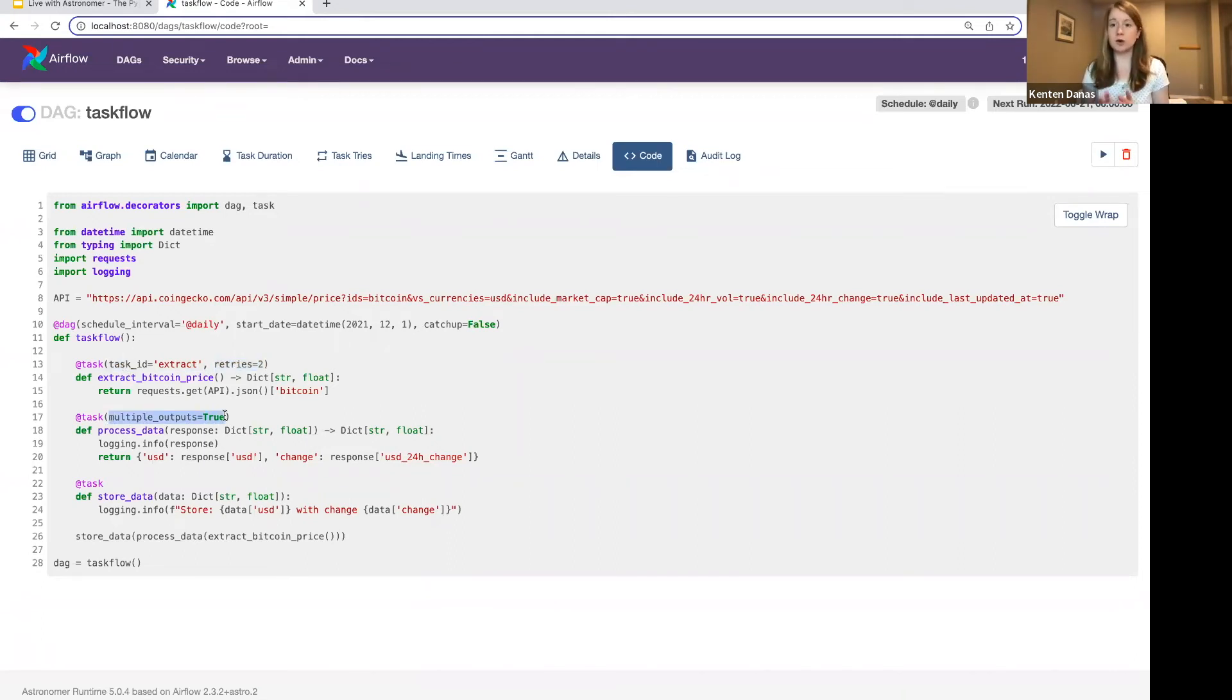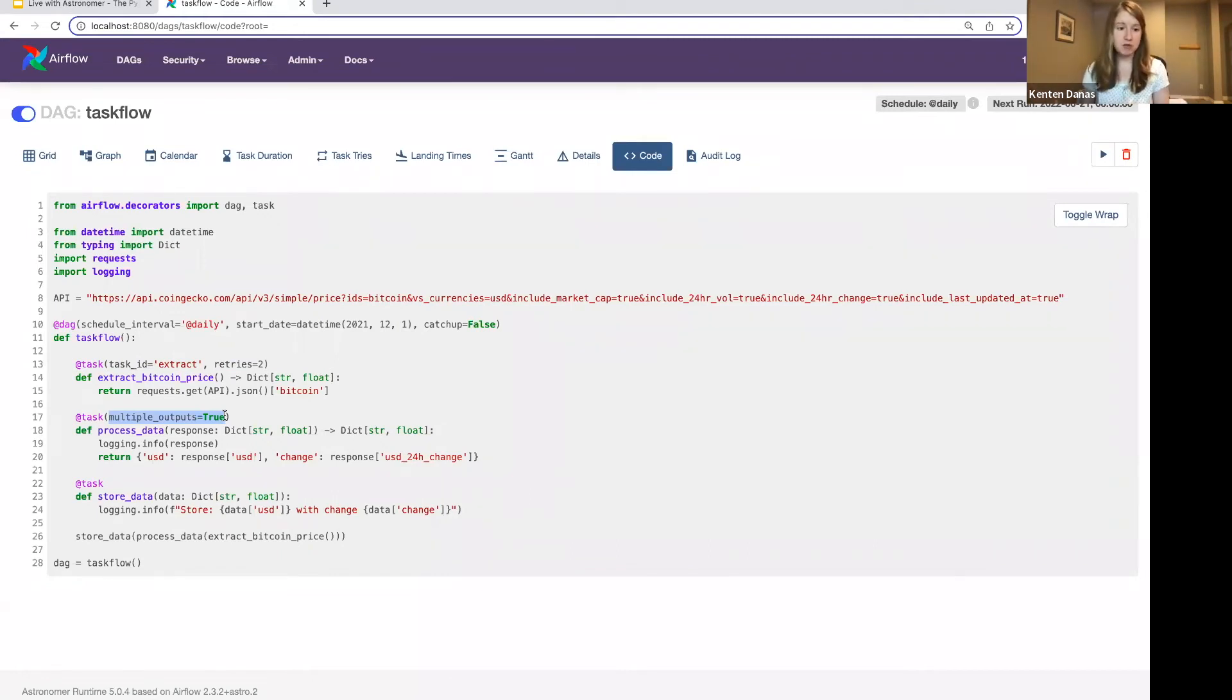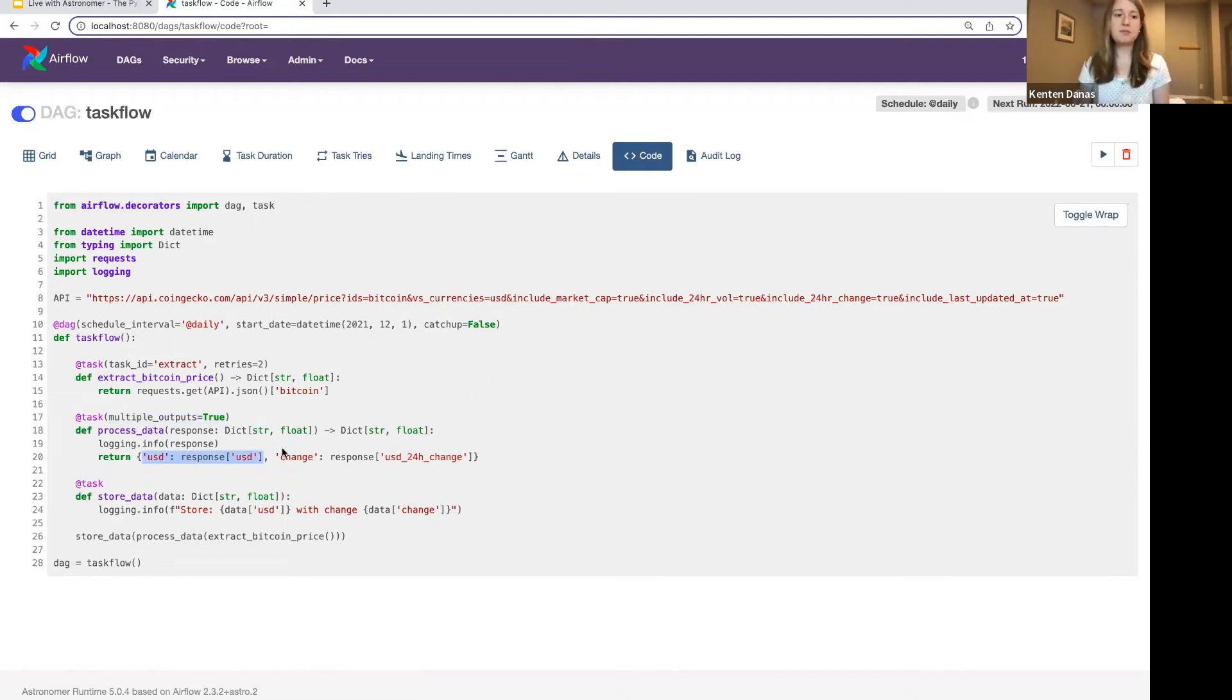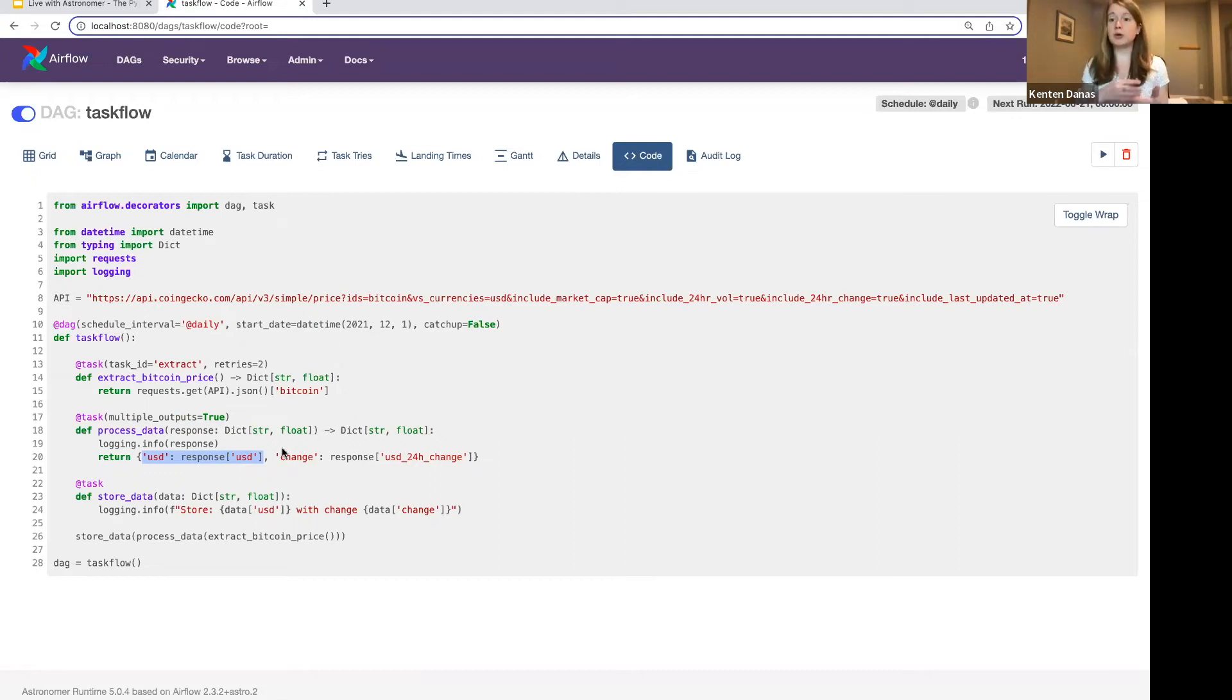You can note that there are multiple outputs. So that means I'm going to create multiple XCOM values that will then be available downstream if I need it. So that's true of this one where I have this dictionary that denotes multiple things that are being passed by this process data task.